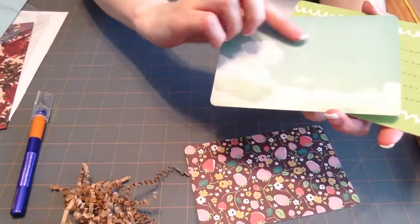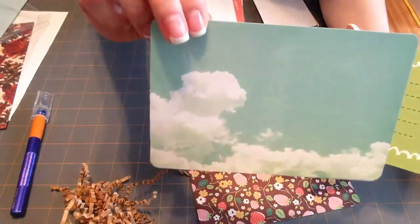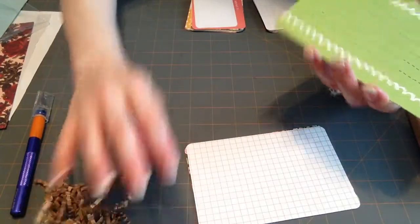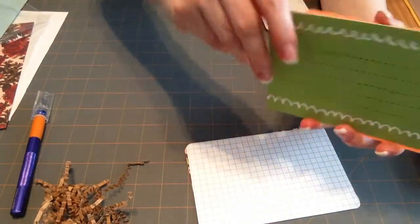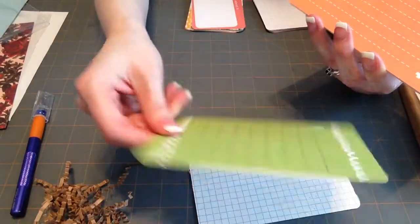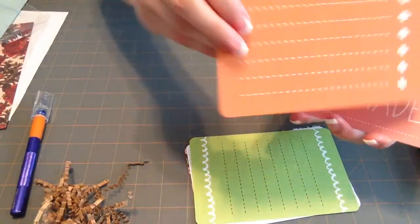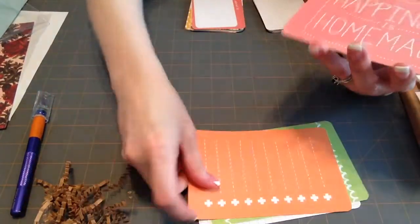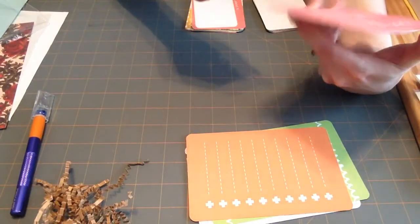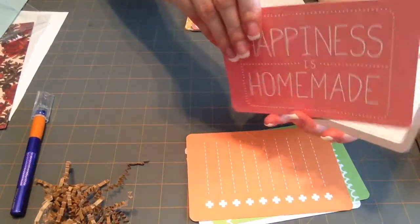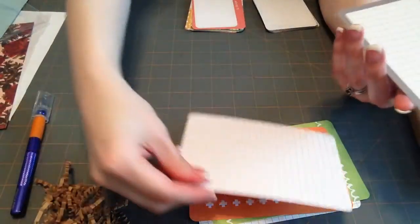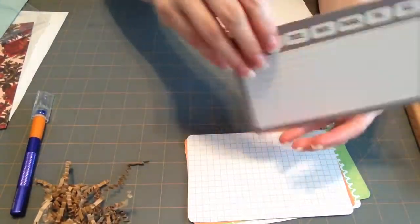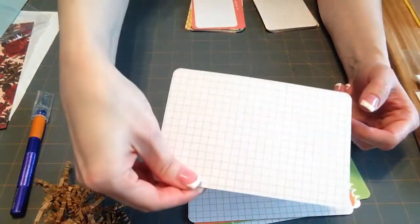The sky isn't always blue. It has different colors. Same, different orientation. Happiness is homemade. It's so true. And that one's just a grid on back. There's that one with that grid.